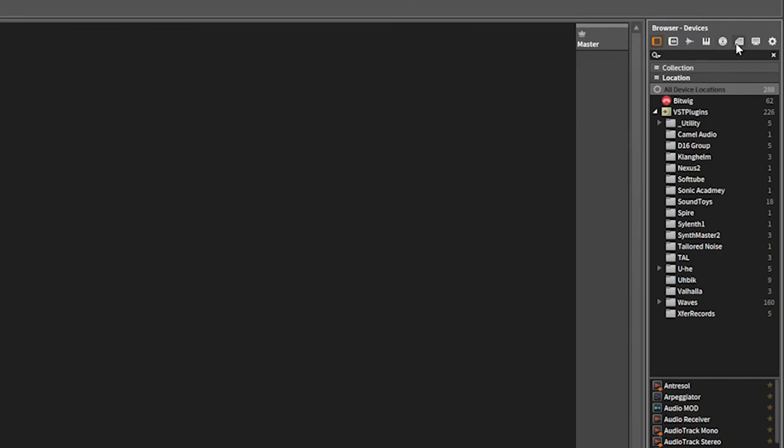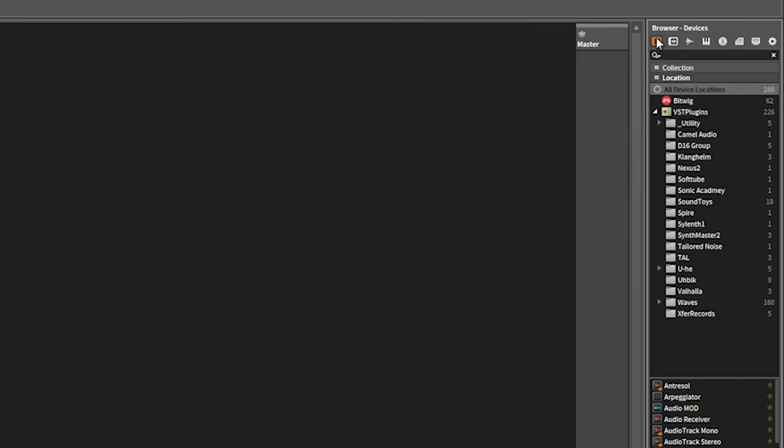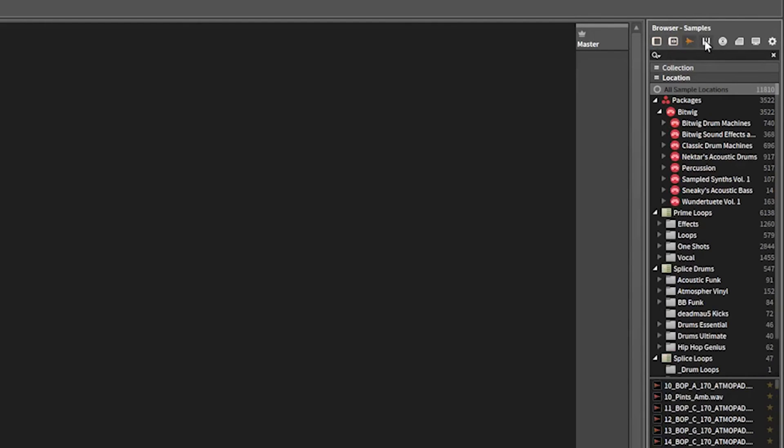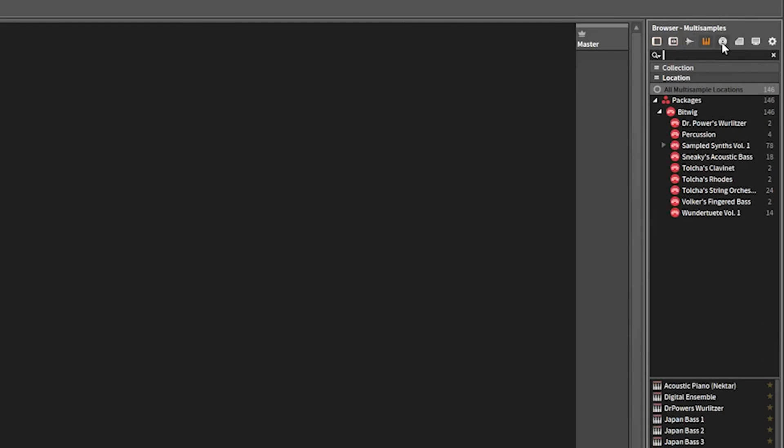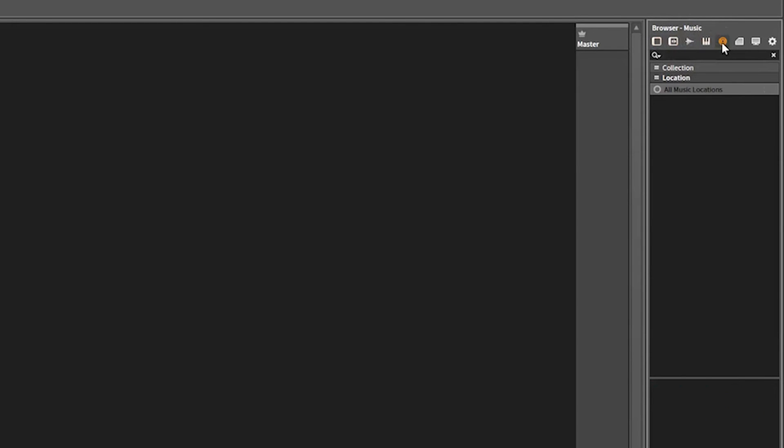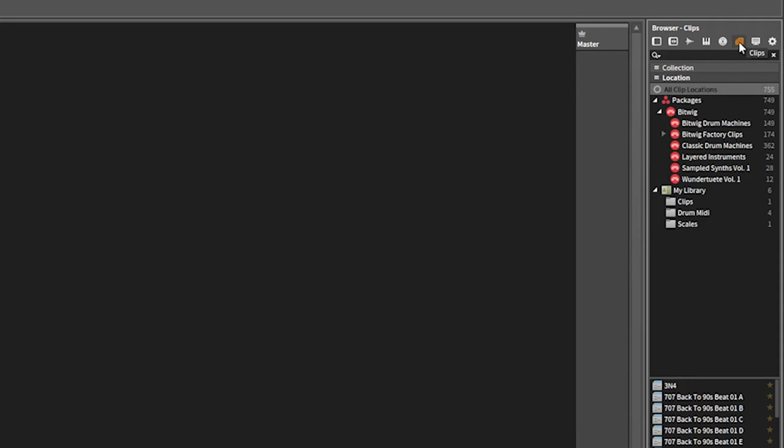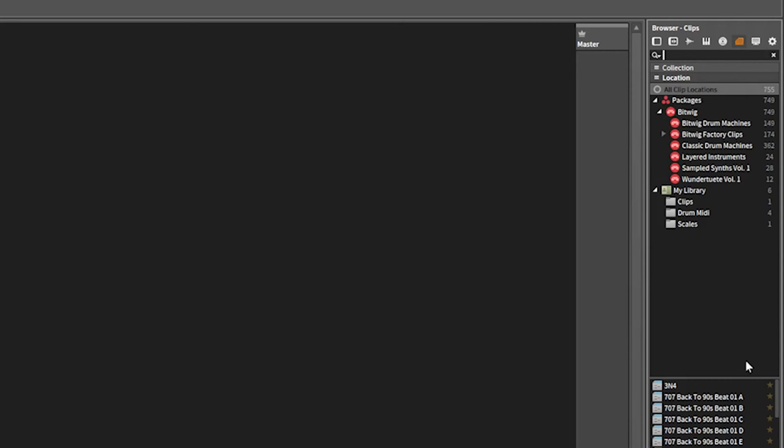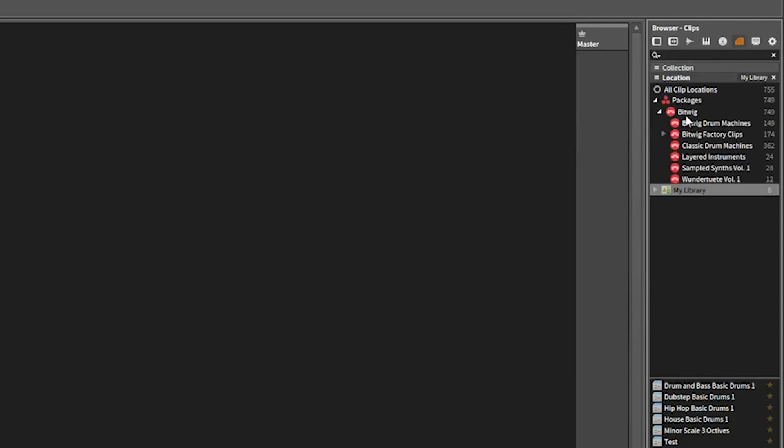You have to go all the way down. You'll see you have your devices, your presets, your samples, your multi samples, your music library. You can link a folder, you can actually link anything to this music library. Clips is going to be all the MIDI stuff. There's default MIDI in there.